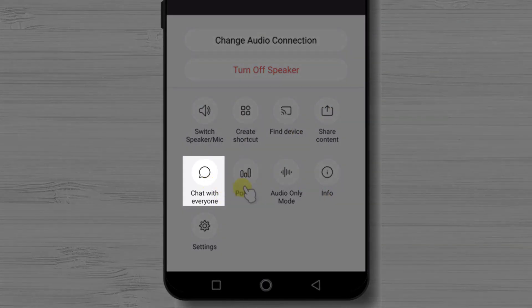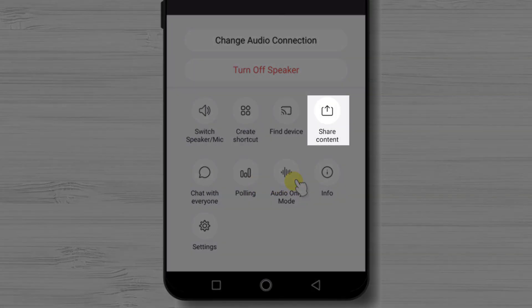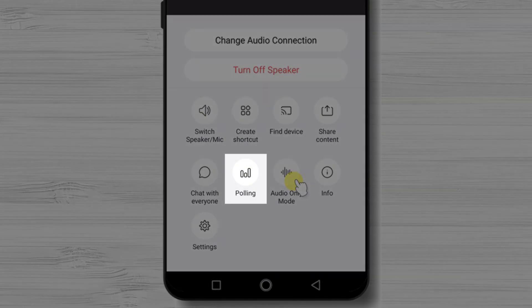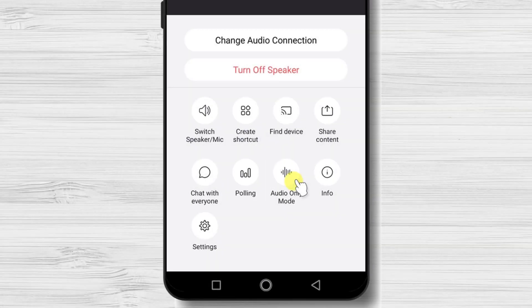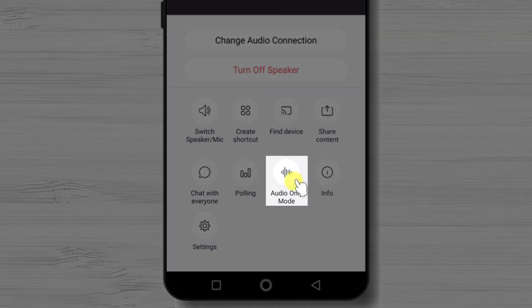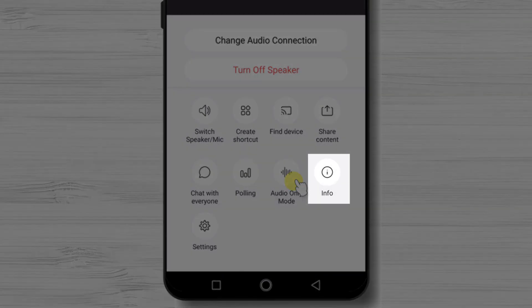You will also be able to enter the chat. You will find the option to share content, including files and screen share. Note that polling does not work on Android phones. You can also set the meeting to audio-only without video. If you wish to find out more about the meeting, tap on Info.